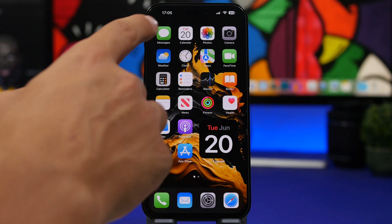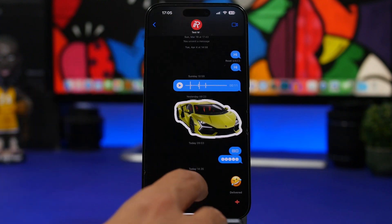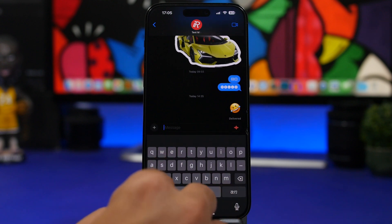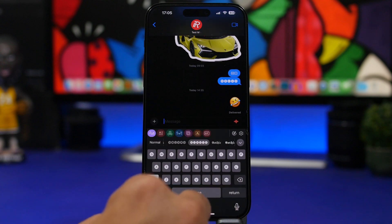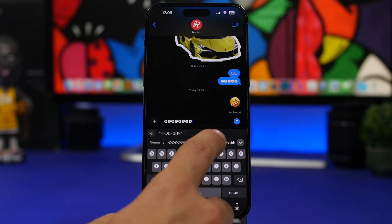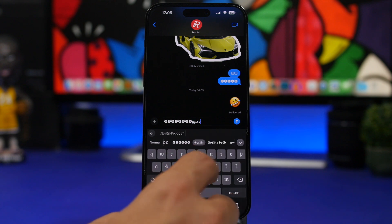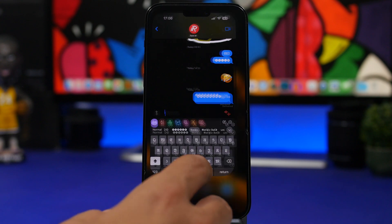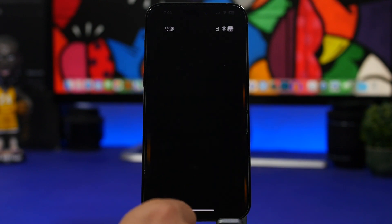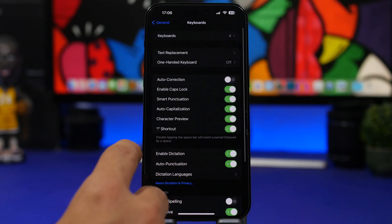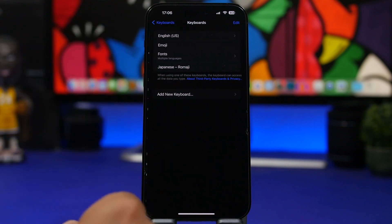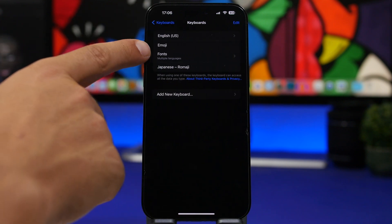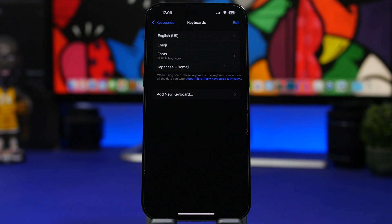You can try the Fonts keyboard in iMessage — just switch to it, type your message, and send it with a custom font. To set it up, install the app, then go to Settings > General > Keyboards and make sure Fonts is enabled. Once it's on, you're good to go.